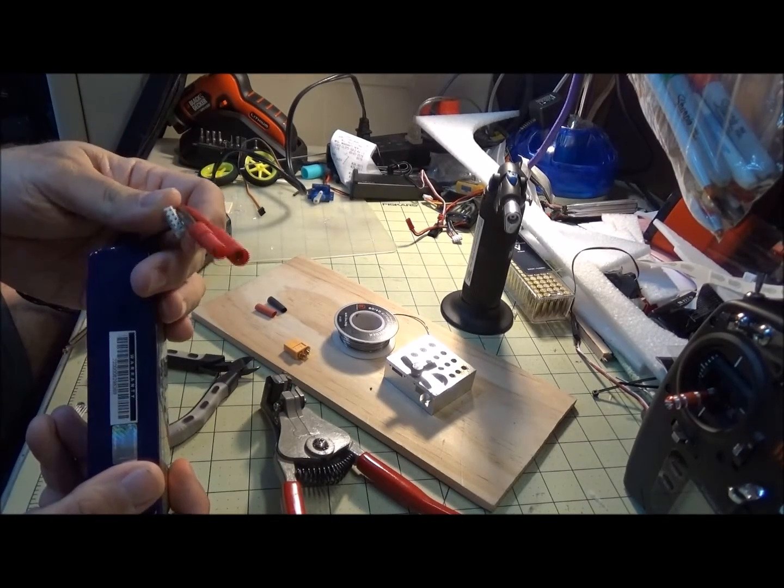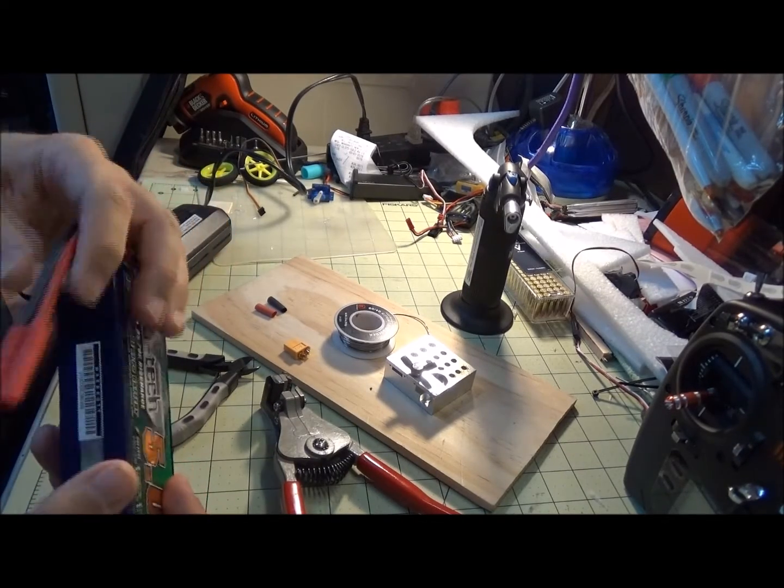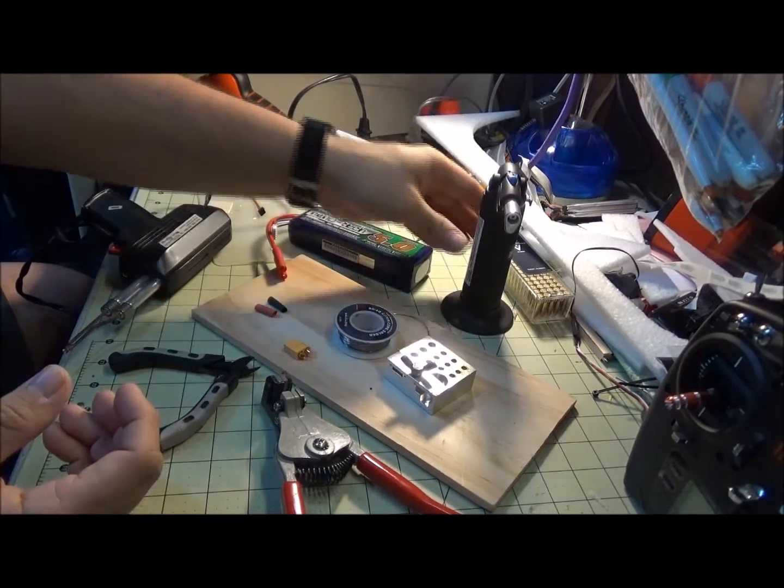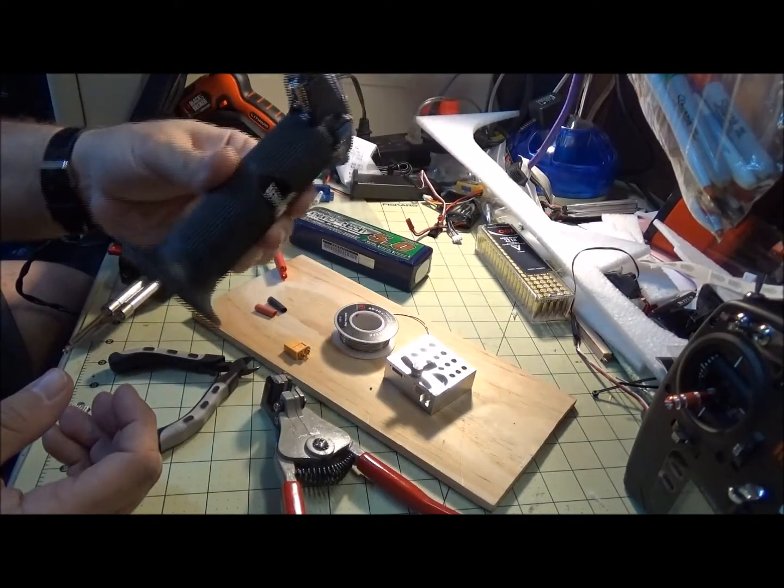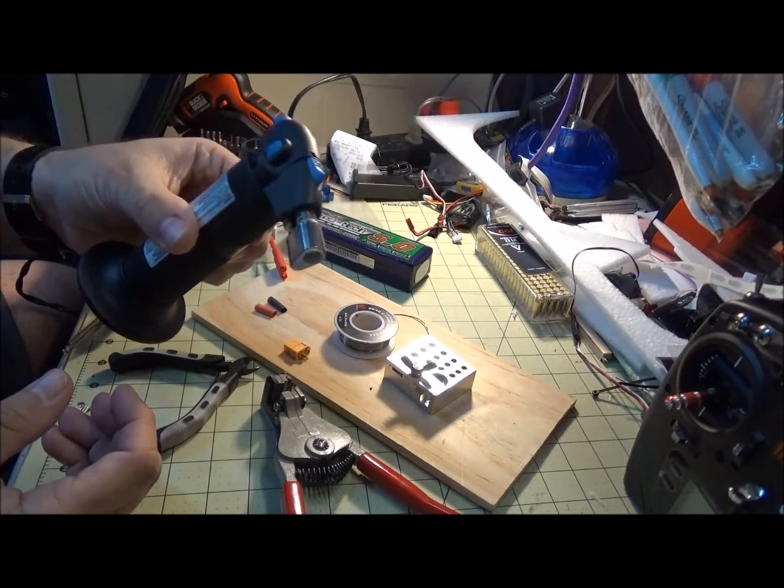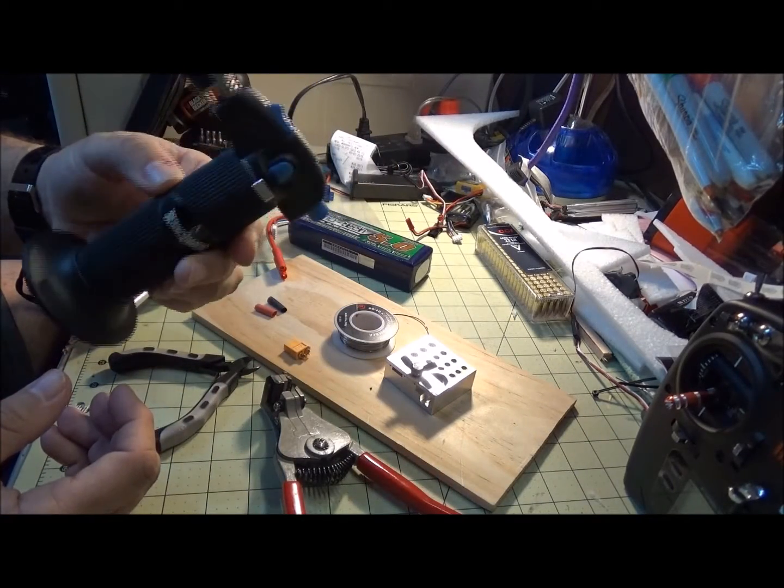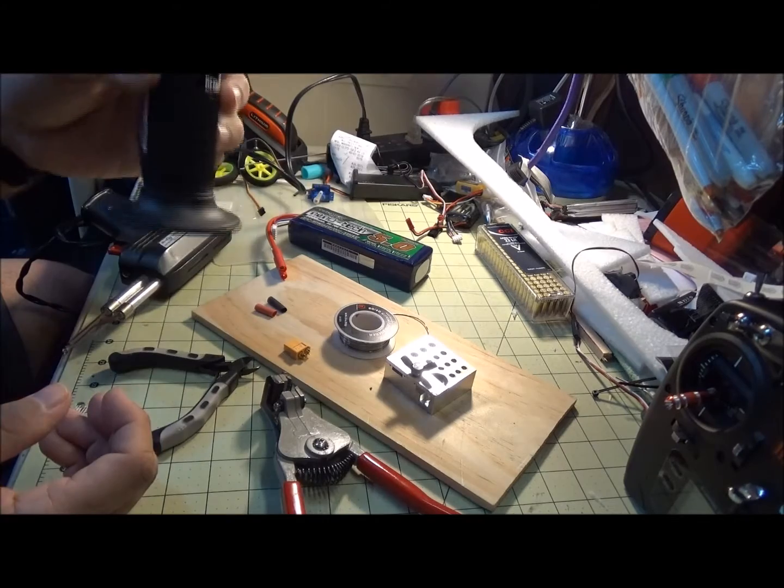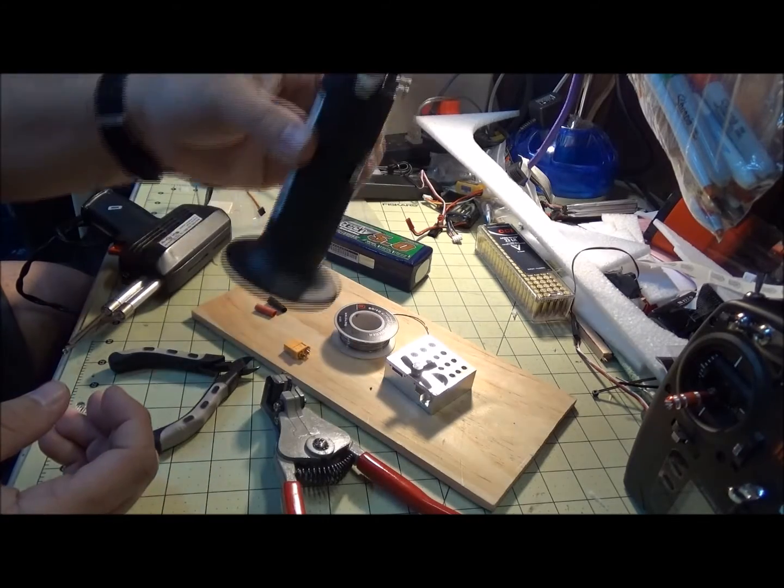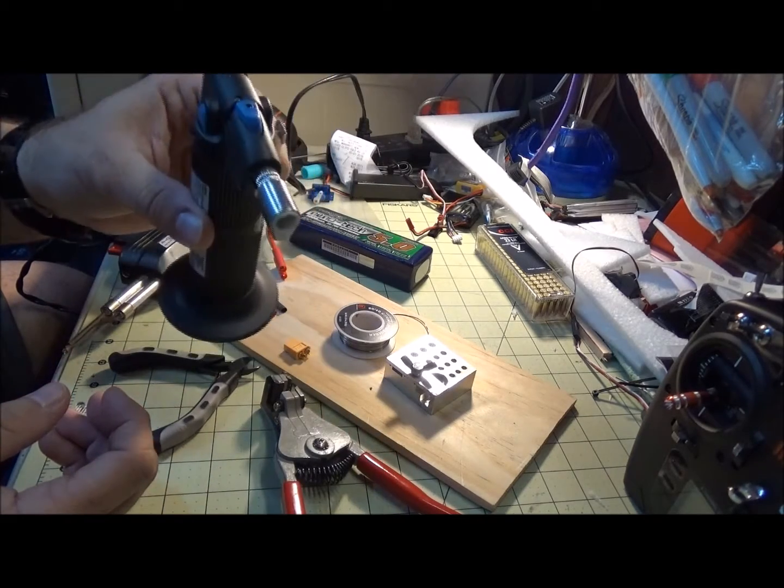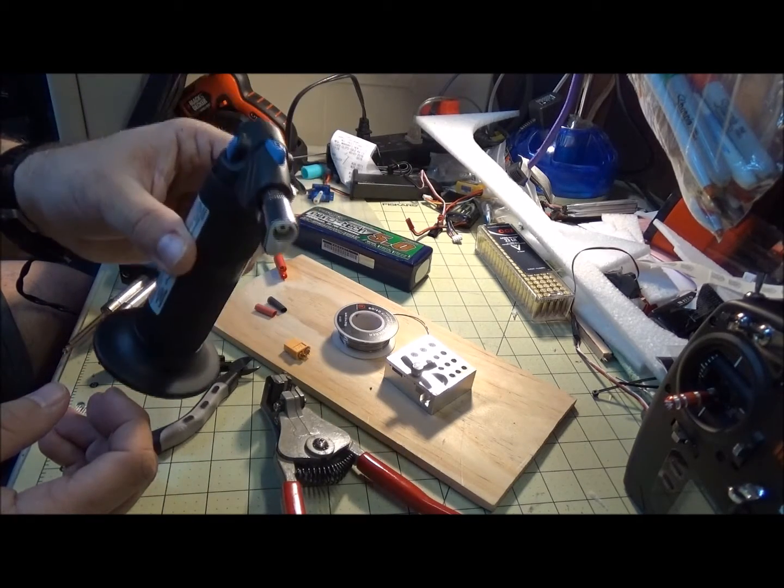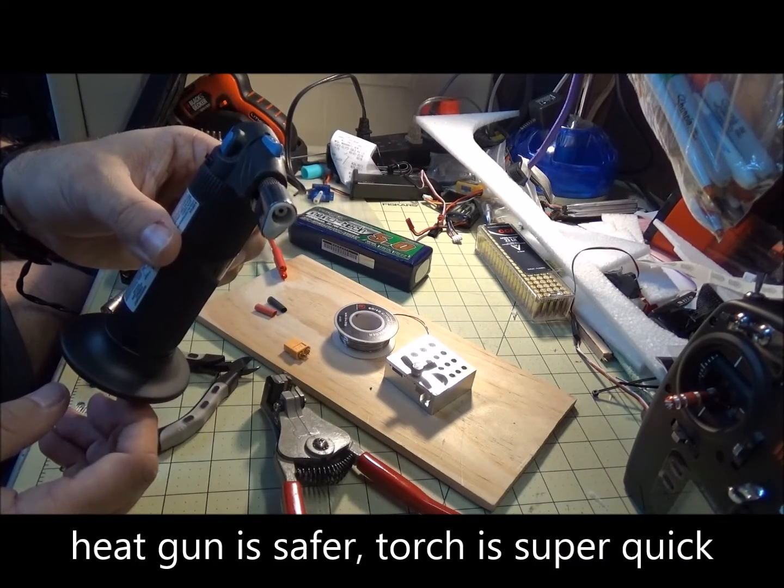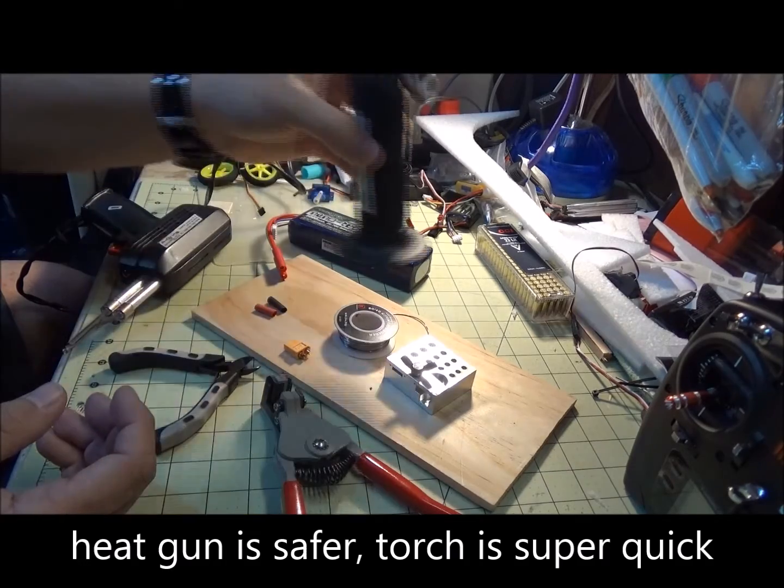It comes with these red banana connectors that I don't use on anything, so I'm going to cut them off. And something to heat the heat shrink up—I have a heat gun, this little portable butane torch works real well, real quick, just a couple bucks.